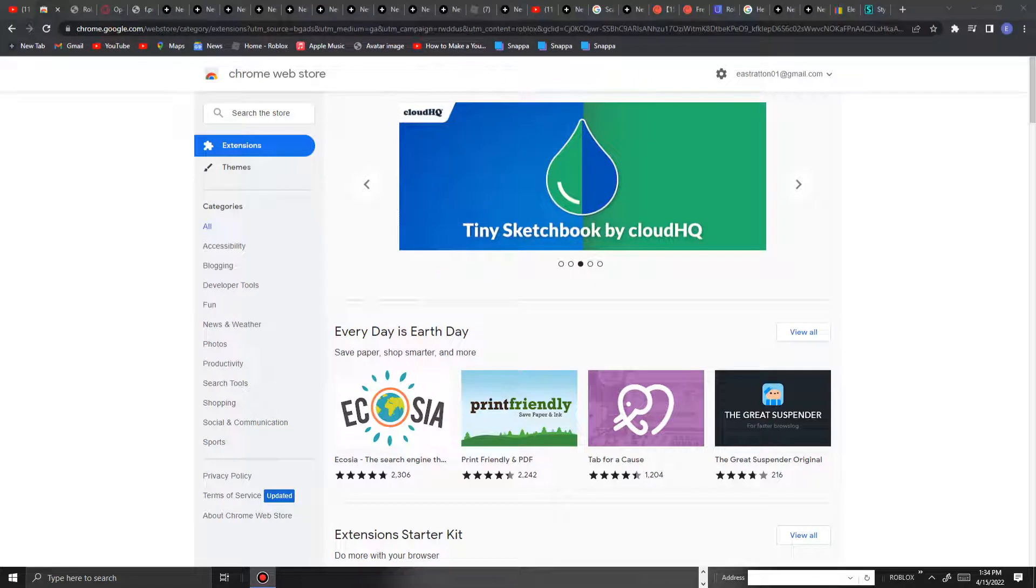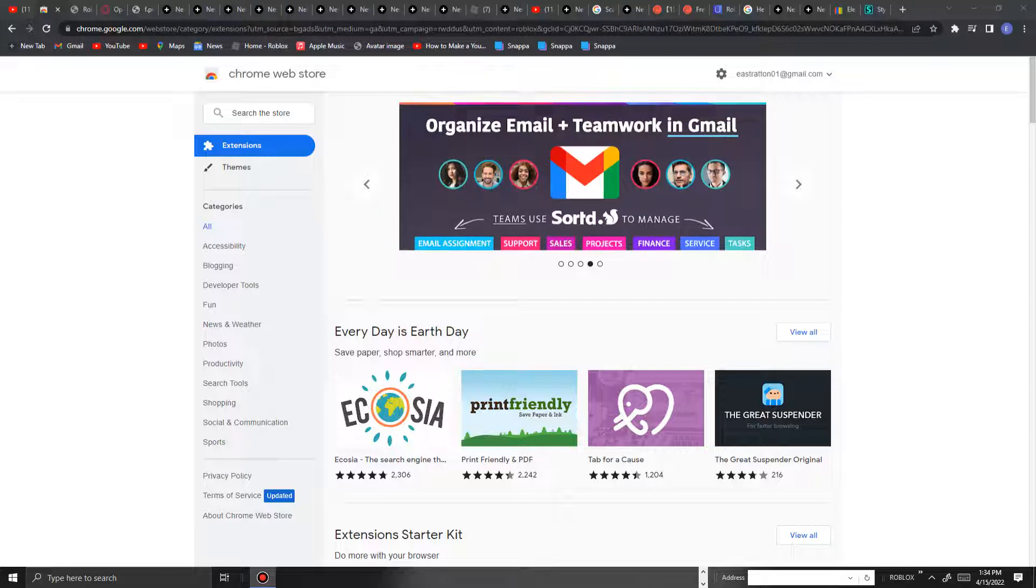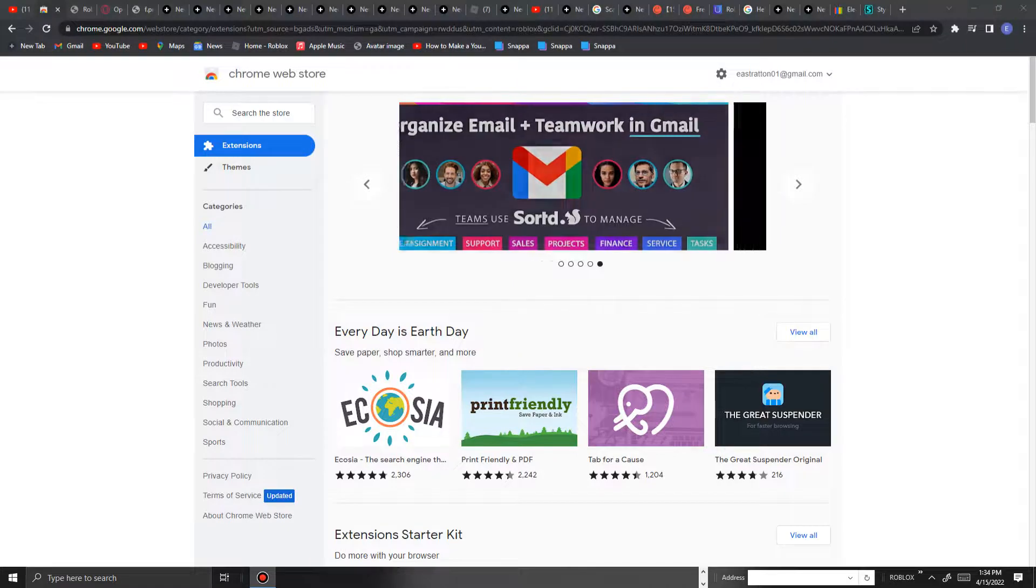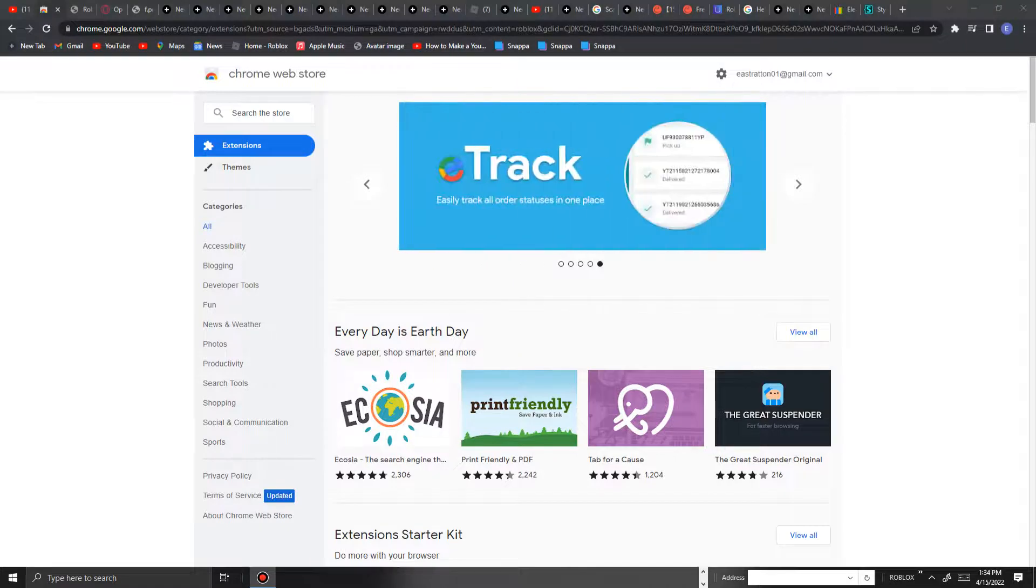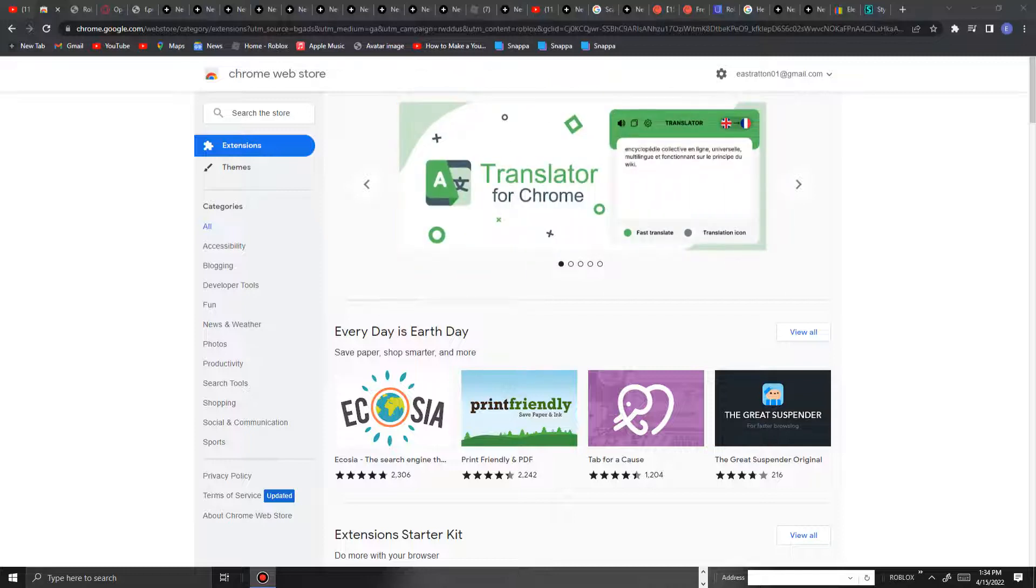No one really liked that because they actually wanted to see the dislikes. Some people said it looks so dumb to just look at it showing whether there's a lot of likes, but not how many dislikes. Some people thought there's zero dislikes on every video.